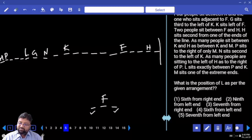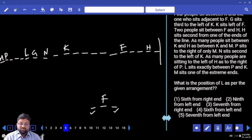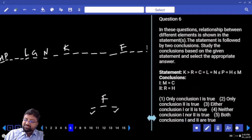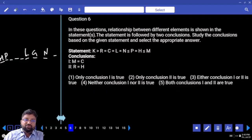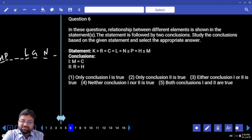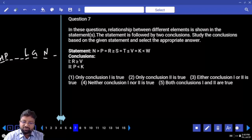What is the position of L as per the given arrangement? Position of L: 1, 2, 3, 4, 5, 6th from the left. Do you have 6th from the left in the options? Yes, we will go for that. How will you solve the question only on the basis of observation? Can I say M equals C? No way. R equals H? No. So what is the answer? Neither one nor two.